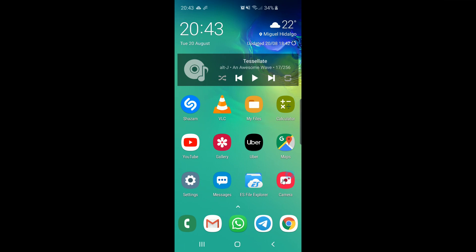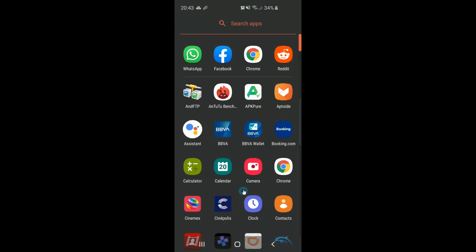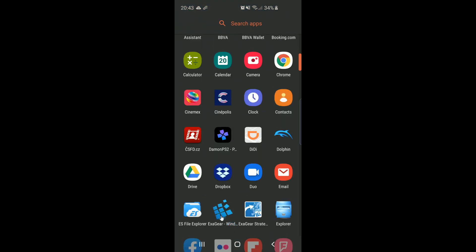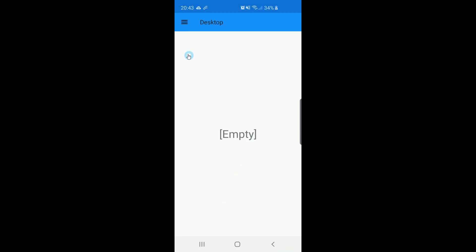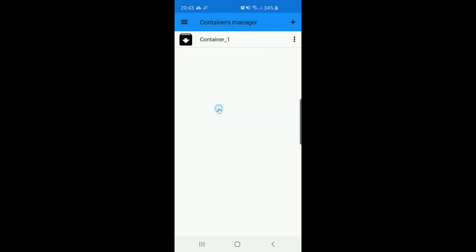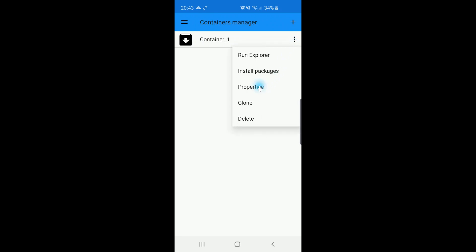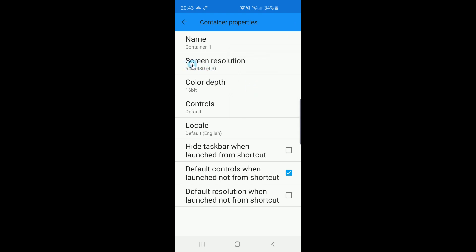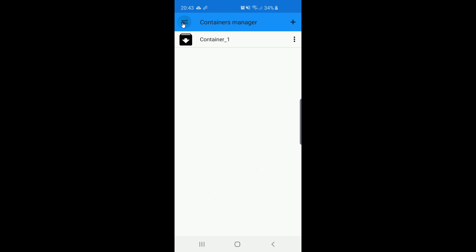Now we have everything prepared, so let's go to the applications and start HexaGear Windows. Let's get to our previously created container and check the properties to make sure everything is okay. Now we will run Explorer.